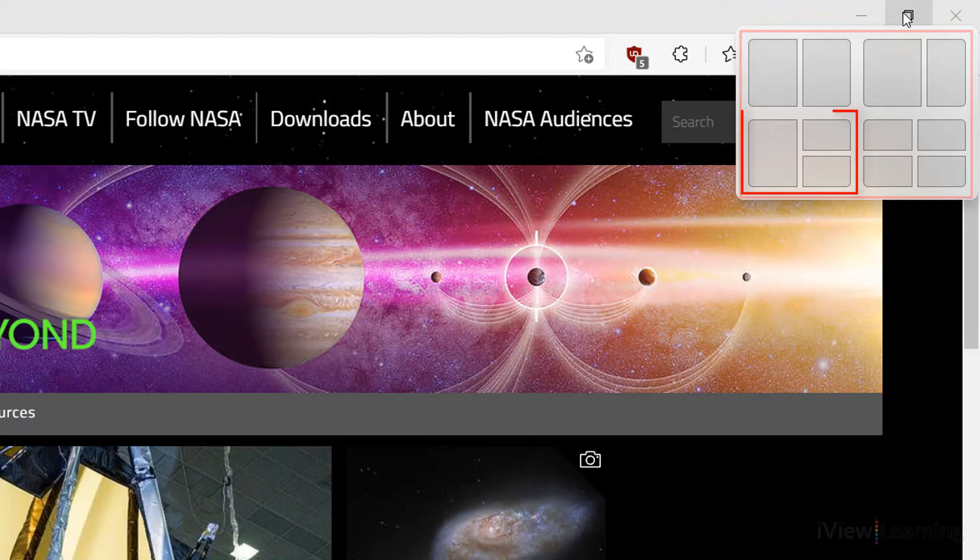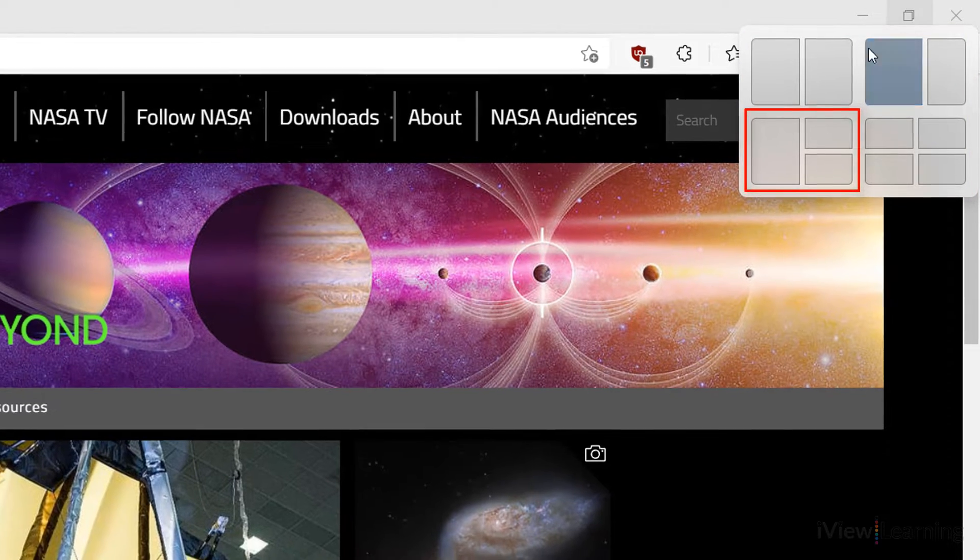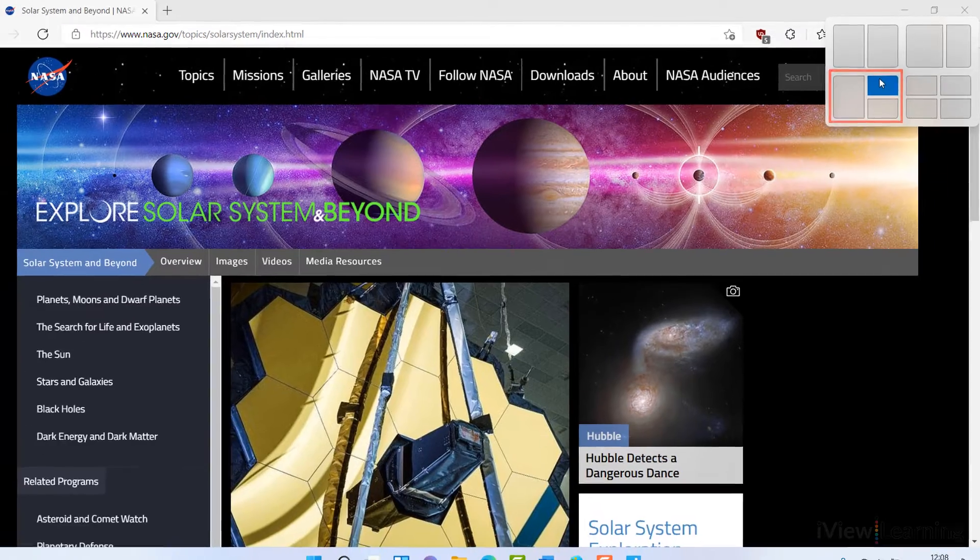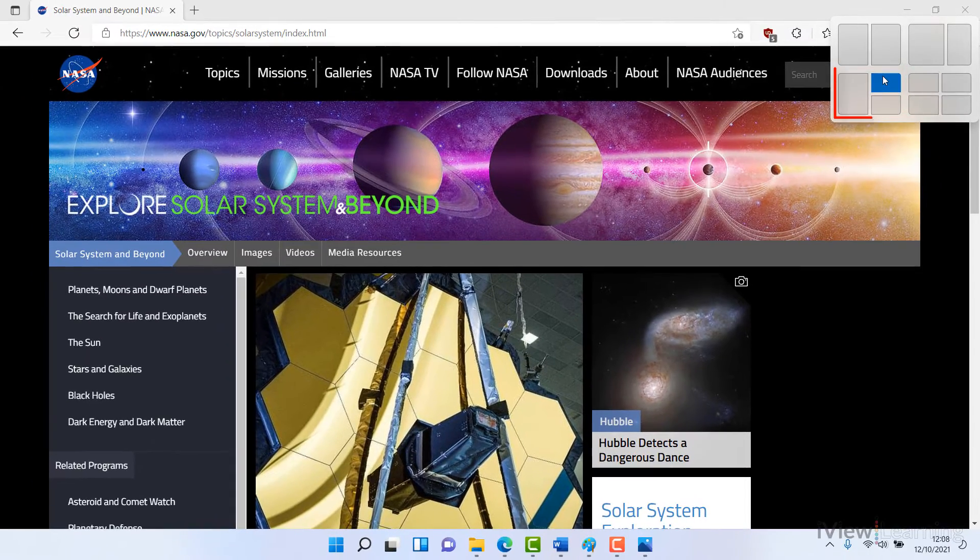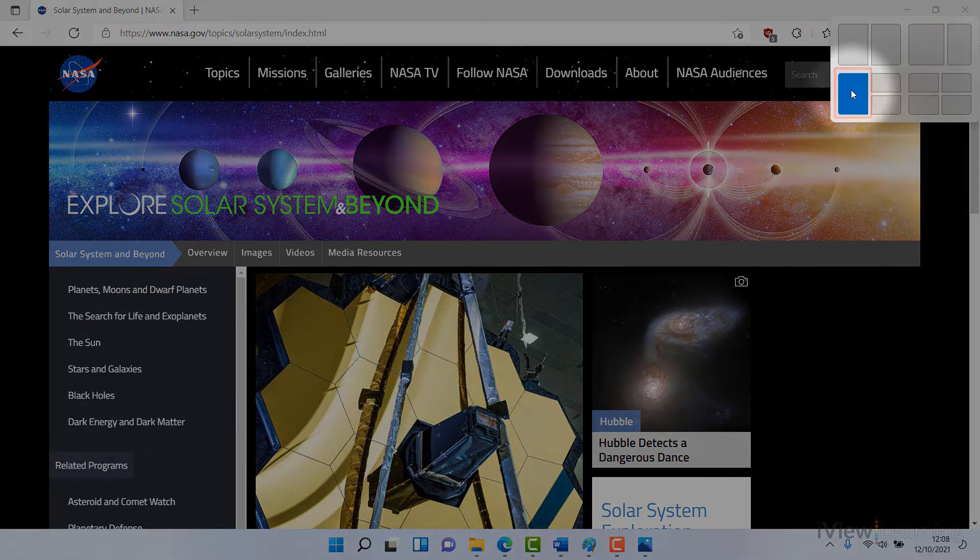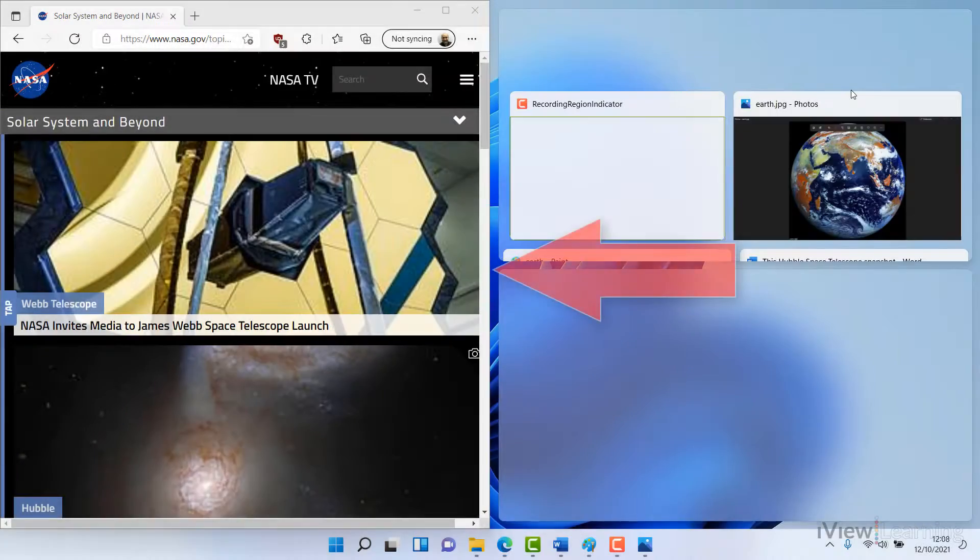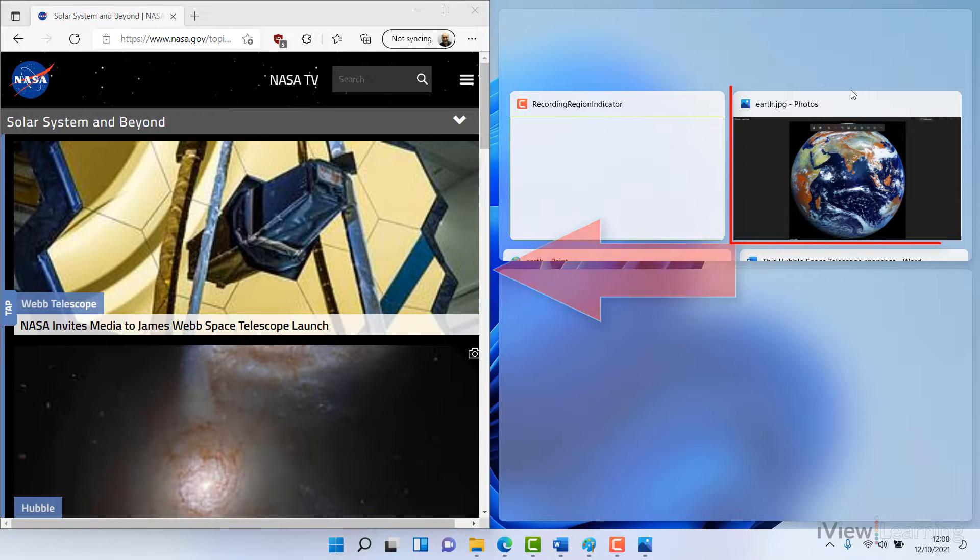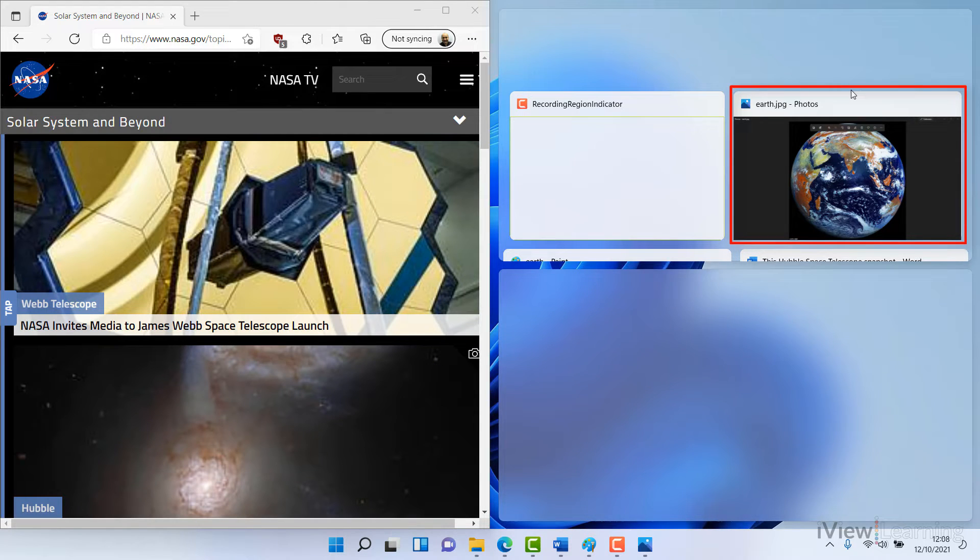Hover over your preferred layout. Click your preferred location for the active window. Then click the window or windows that you want in the rest of the layout.